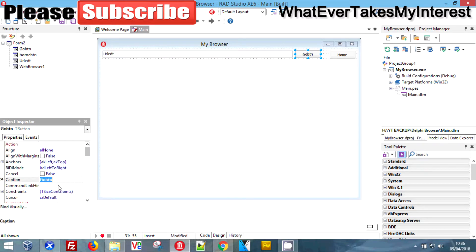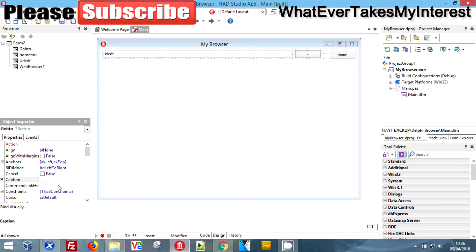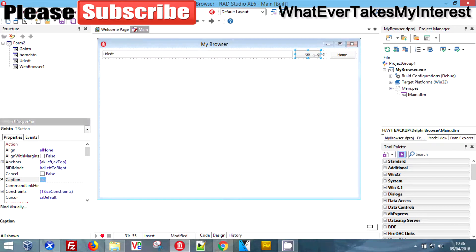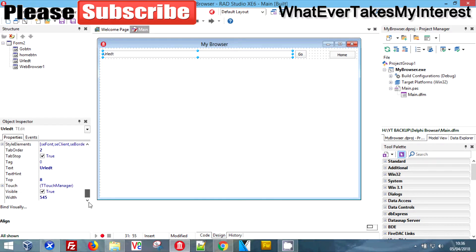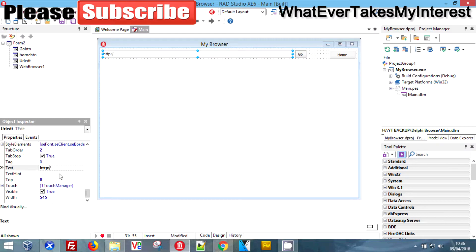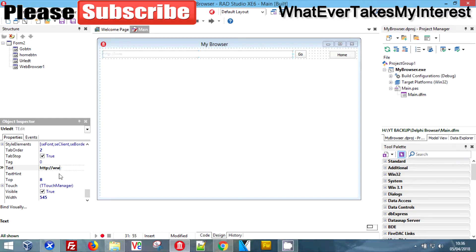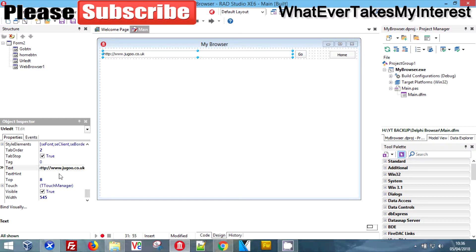We're going to make our button slightly smaller and we're going to do a nice little trick here. We're going to stick our home page in the edit box by default, like so. We're going to save that and now we're going to double click on here.